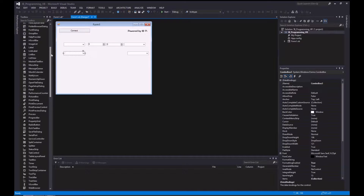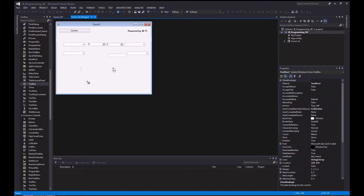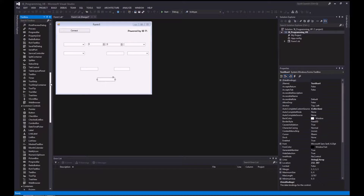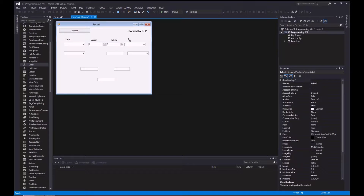We need four text boxes — one, two, three, let go of Control, and four. Now we need some labels. Hold Control down — one, two — then let go of the Ctrl key. Now let's name all this stuff.